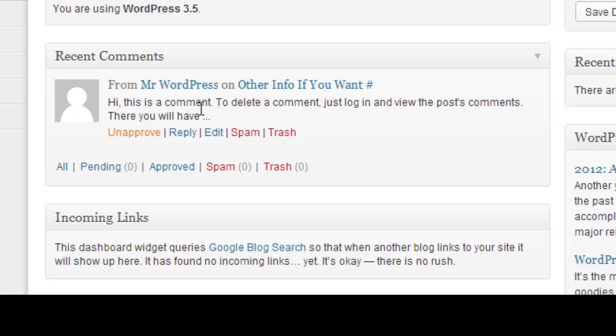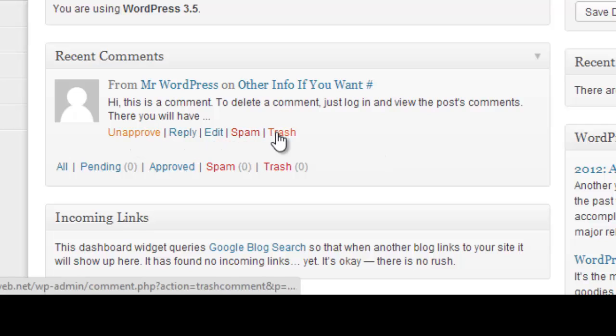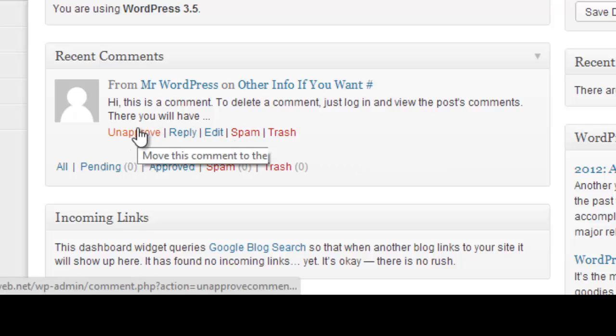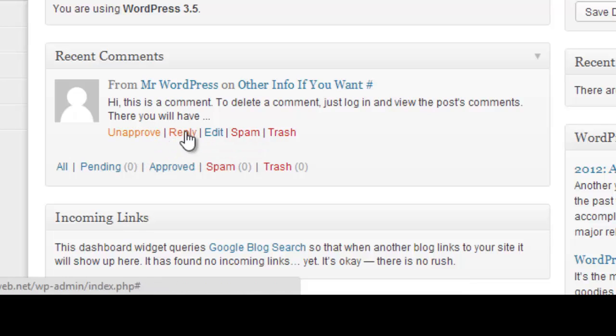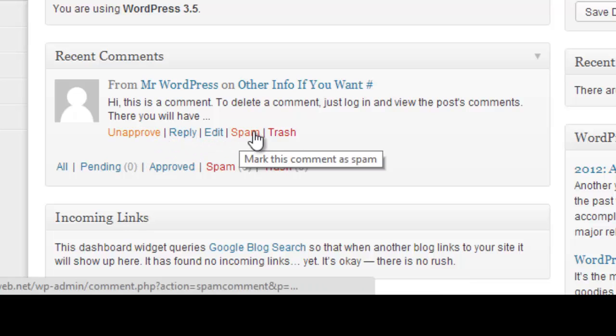So I can see this comment, what they say, at least the beginning of what they say, as well as a little toolbar where I can do what I want to with the comment. Unapprove it, reply to it, edit it, spam it, or trash it.